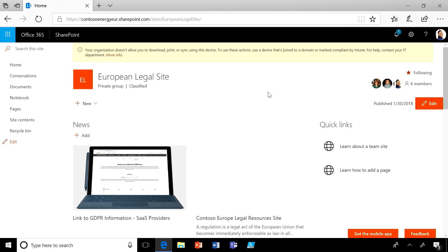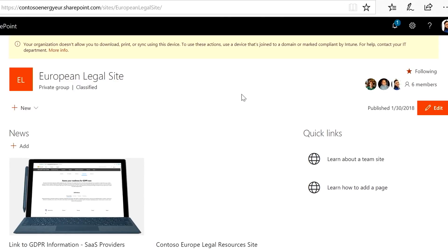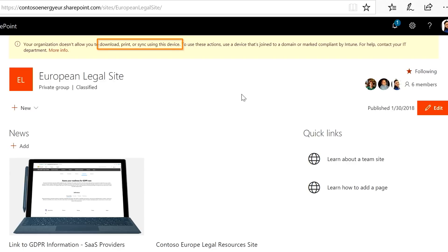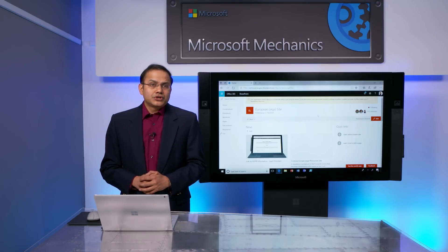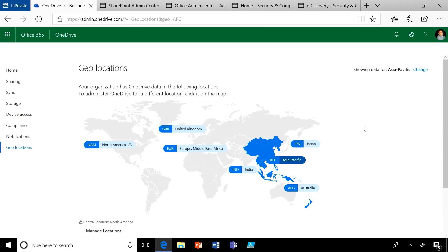Now, as Melissa, when I browse to the same European legal site from an unmanaged device like a kiosk or my personal computer, I am informed that my experience is limited with no option to download, print, and sync from this device. So this leads to the last thing that I want to show you — the admin management experience. Let me show you what the management experience is like for a multi-geo tenant.